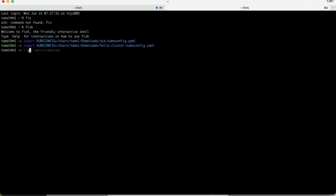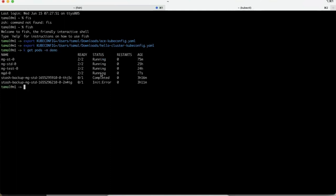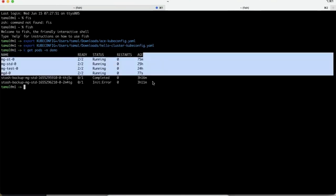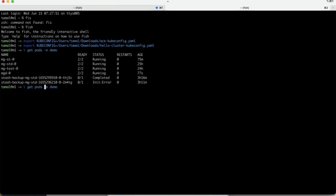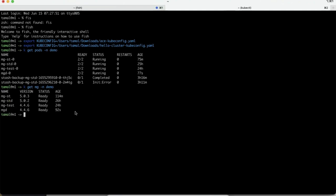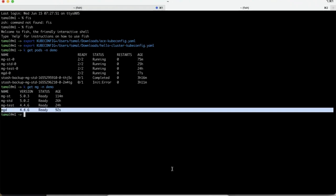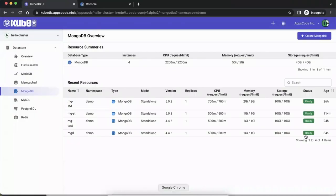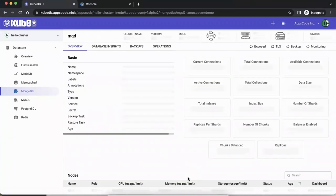We can also jump into the terminal and look at the demo namespace. That error is for some backup operations we can ignore. The mgd we just created is now in a ready state, and if we go back to the UI you can see it has automatically updated — it's now ready.